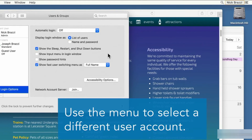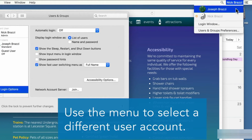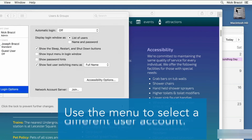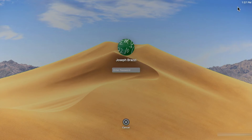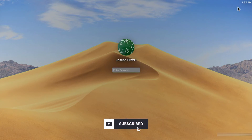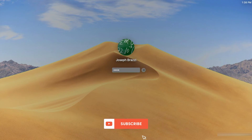To quickly switch to a different user account, open that menu and choose the name for the account that you want. Sign in to that other user account and you can get to work.